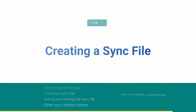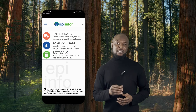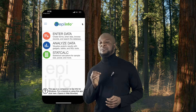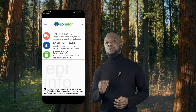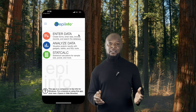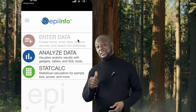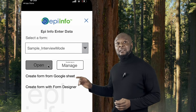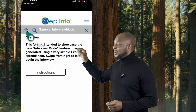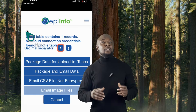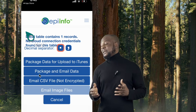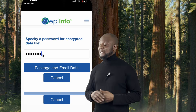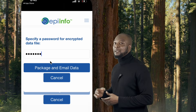4. Next is syncing your data. To sync your data across devices, you can create a sync file within the app. This file will allow you to share data between your iPhone and other devices seamlessly. So select your form and open it, click on the share button up on the left-hand corner, then click on Package and Email Data. Specify a particular password and send this sync file in an email.